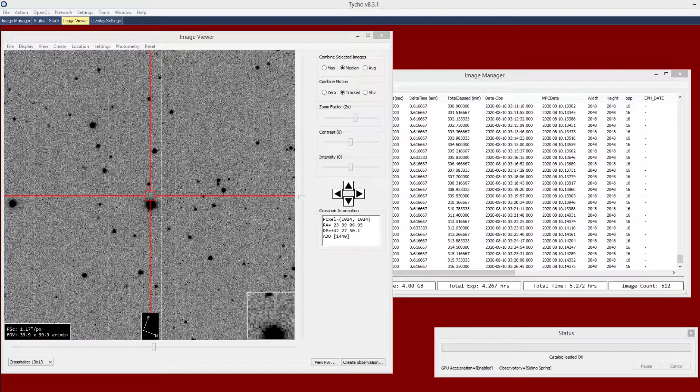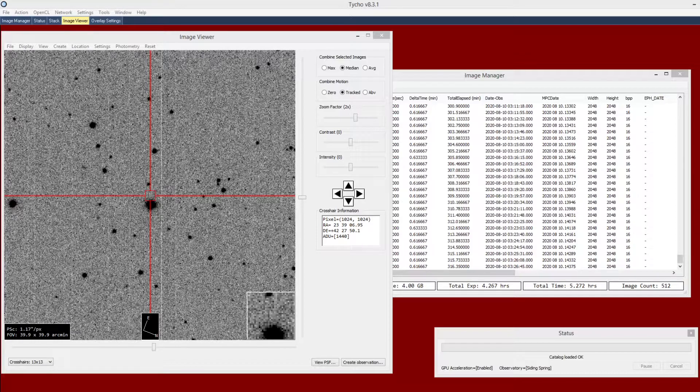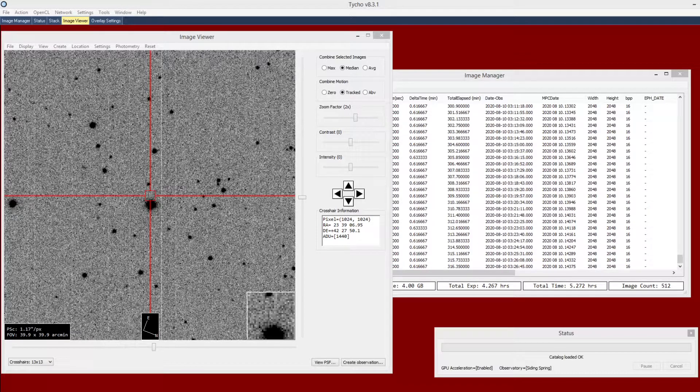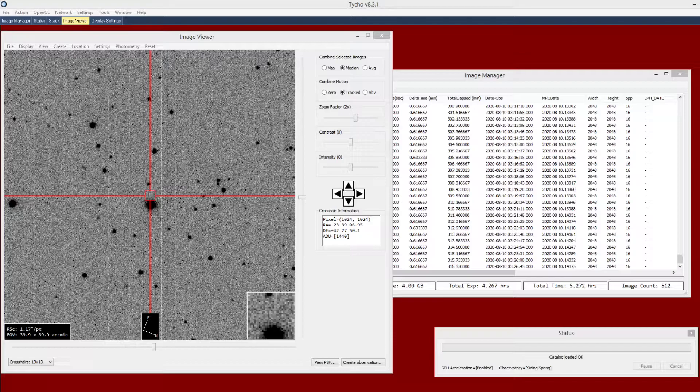One question I've been asked recently is whether or not Tycho can be used to generate photometry and determine the period of a variable star. The answer to that question is yes. I thought I would put together a short video to demonstrate this process.